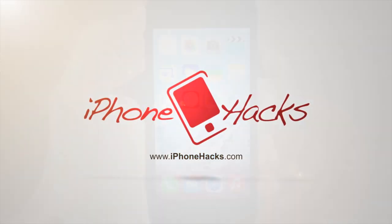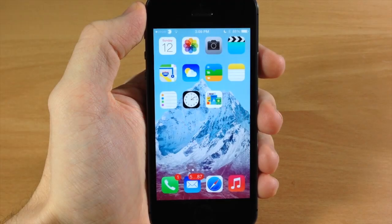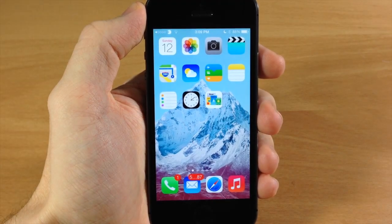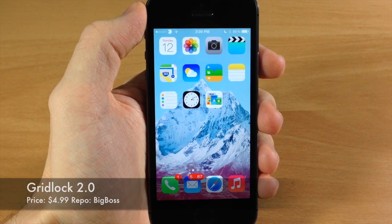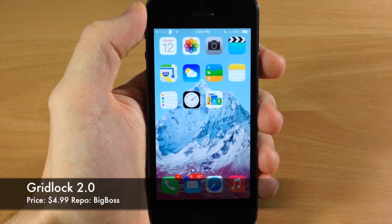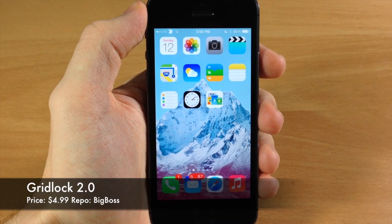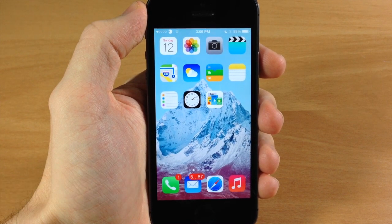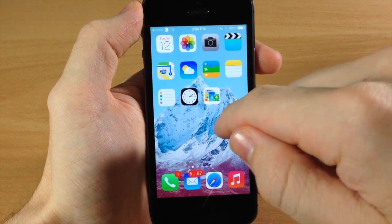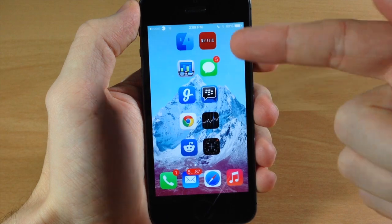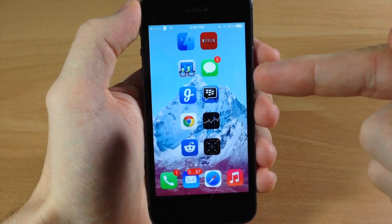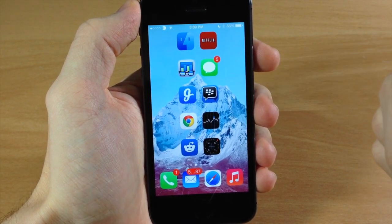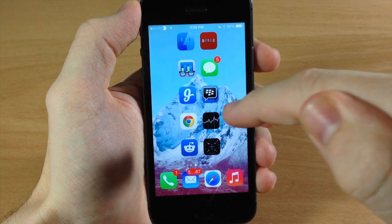What's up guys, this is Cody here with iPhoneHacks.com and today I'm going to be showing you a newly updated tweak called Gridlock 2.0. This has been updated for iOS 7 and all ARM64 devices. As you can see here as I swipe over, we can actually put icons wherever we want on the springboard with Gridlock.